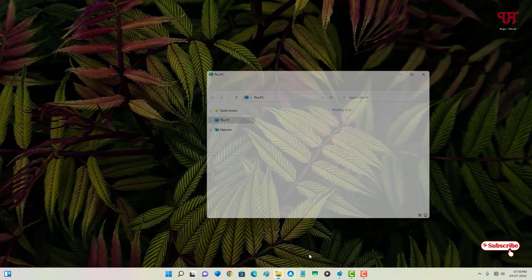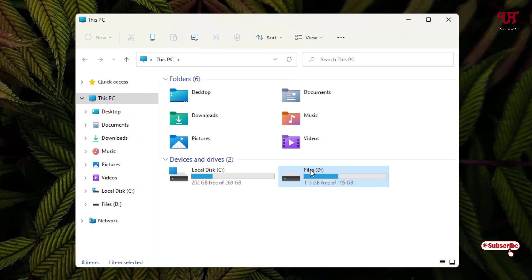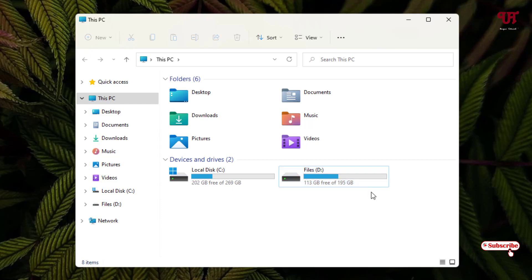Let's also check in File Explorer. As you can see, the selection is now completely black, whereas before it was blue. So we have successfully converted the default blue text selection color to black.